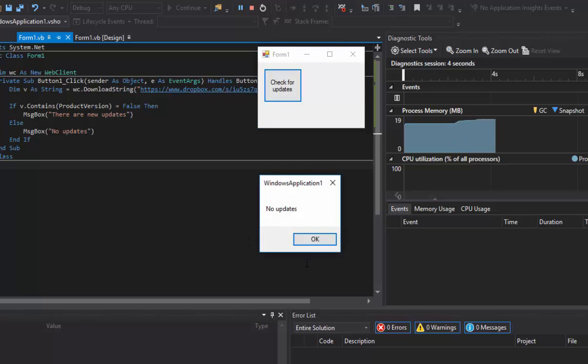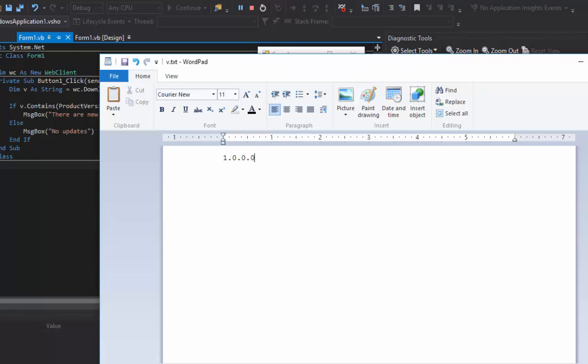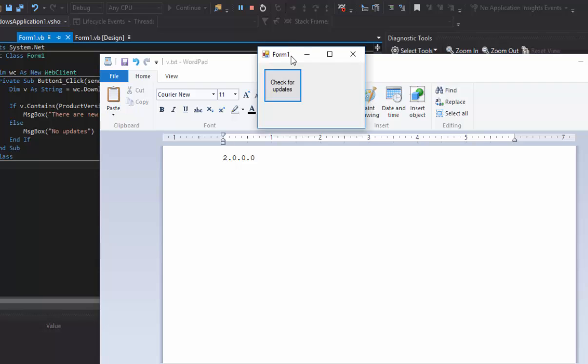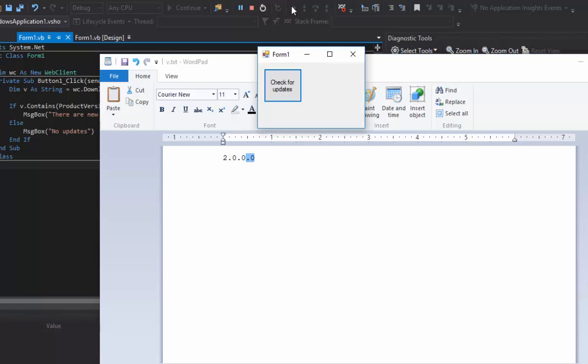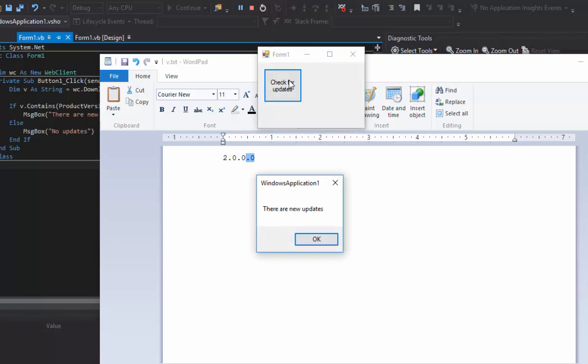We'll test this real fast. We start, click the button, it'll load for a second, no updates. Now if we go into here and we say okay, we update our program to 2.0 and save that. And we check again. Now this is a Dropbox folder by the way, so if you don't have Dropbox installed you'll be doing that on the website. If you check that again, there are new updates.